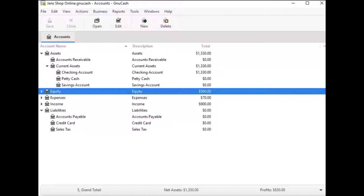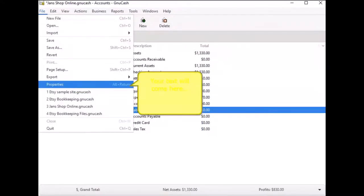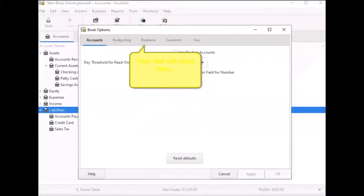When you register your company in GNU Cash, you are telling the system what information you want to appear on the invoices you create in GNU Cash. To begin, select File, and when the menu opens, select Properties. The Book Options window opens. Select the Business tab.